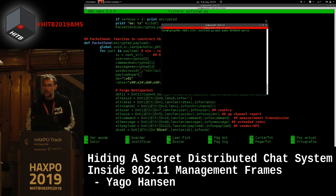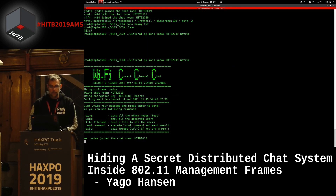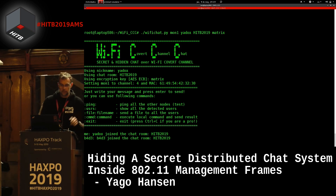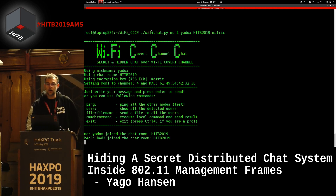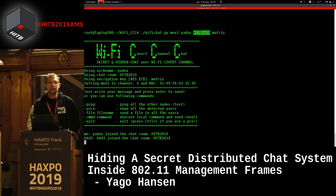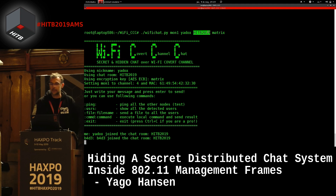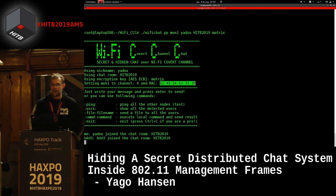Let's try a demo. I'm here with my monitor mode card. You can see I'm calling the function with the monitor mode interface and with my nickname — I'm Yaddox, so you can follow me on Twitter. This is the chat room I'm using — we can create many chat rooms and groups. This is the encryption key, and this is the MAC I'm creating for this chat room based on the chat name.